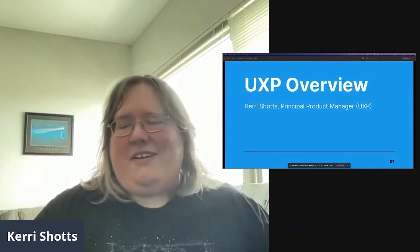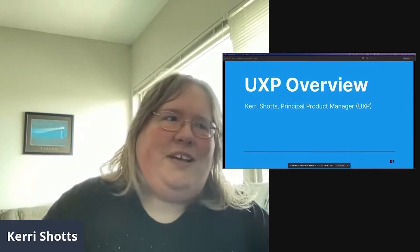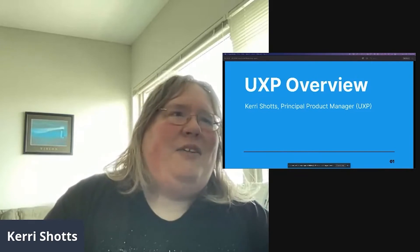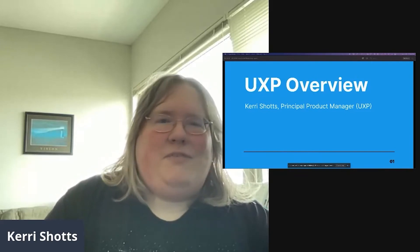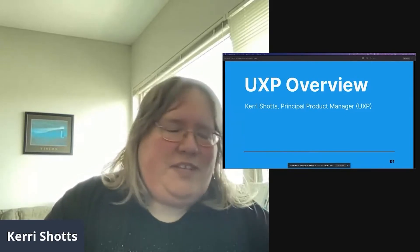Hi everyone, I'm Kerri Shotts. I am Principal Product Manager for UXP, and I'm super pumped to have you here in the workshop. I'm really excited to see what you're going to learn and what results from all of this.